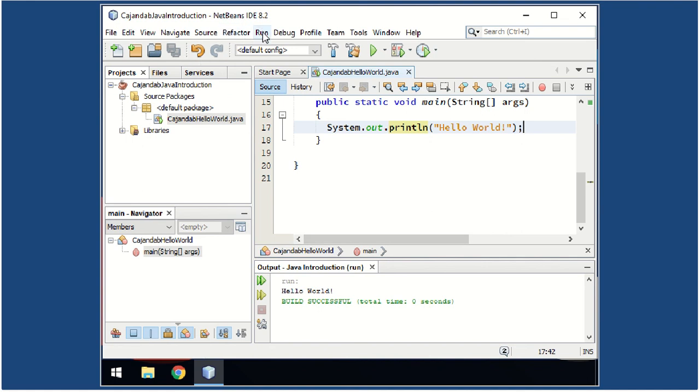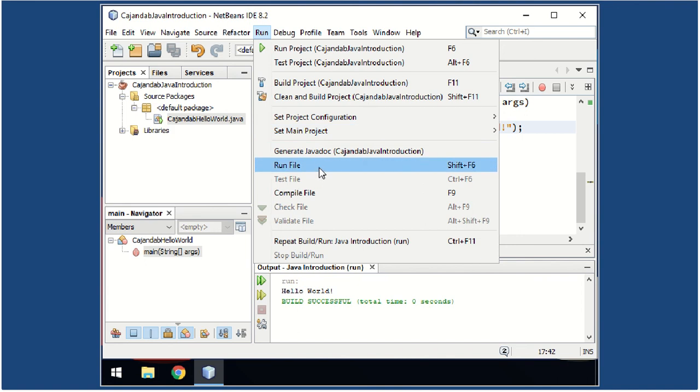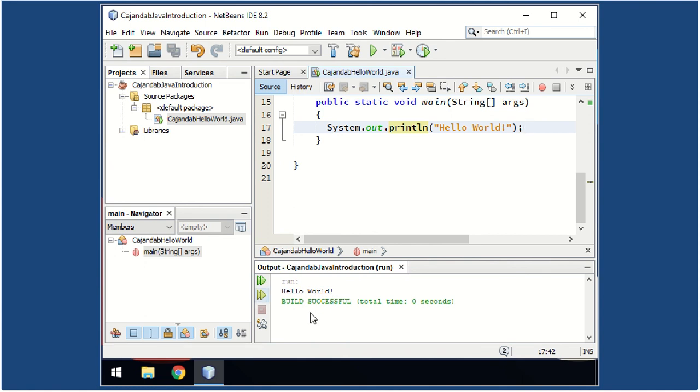Then you run the program to check if it is working. Click on the Run tab on the menu bar and then choose Run File, or simply press Shift+F6. So there you go. As you can see in the output pane, you can see the result of your class, for the first program you created.